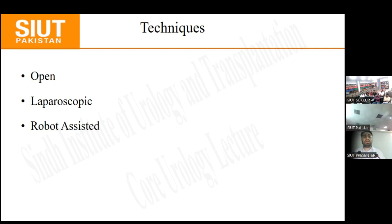The techniques for RPLND include open, laparoscopic, and robot-assisted approaches. In this era of minimally invasive and modern surgery, the accepted technique used by most surgeons worldwide is laparoscopic or robotic, though only a select few surgeons are able to perform these approaches.